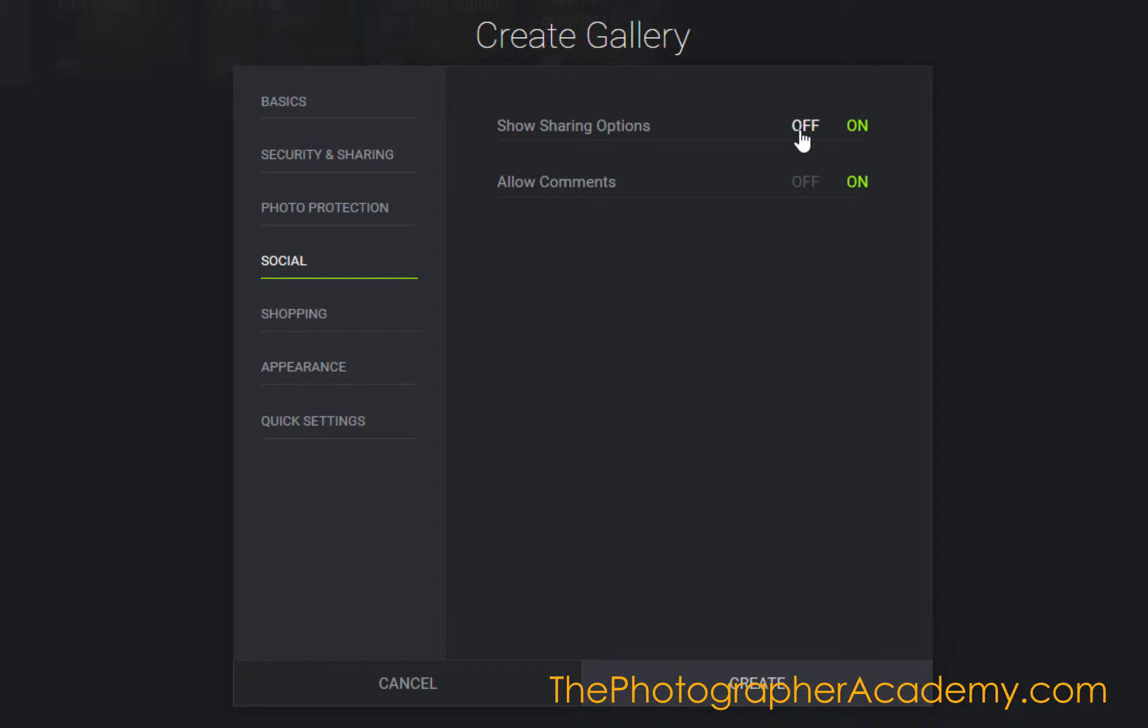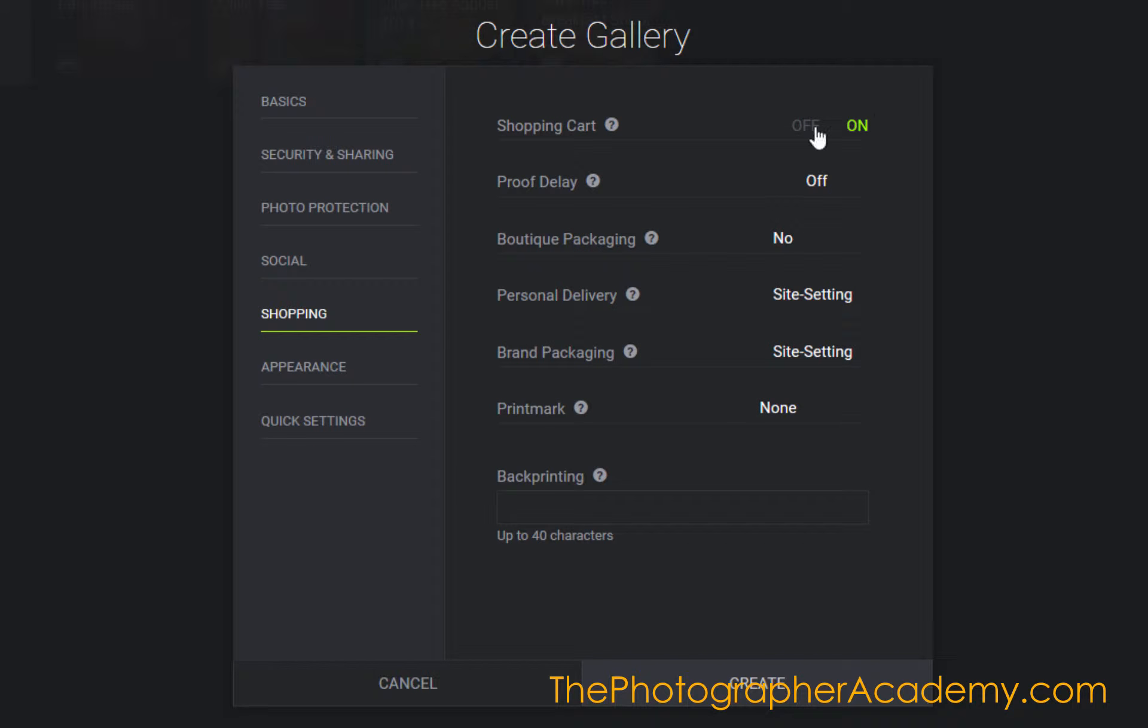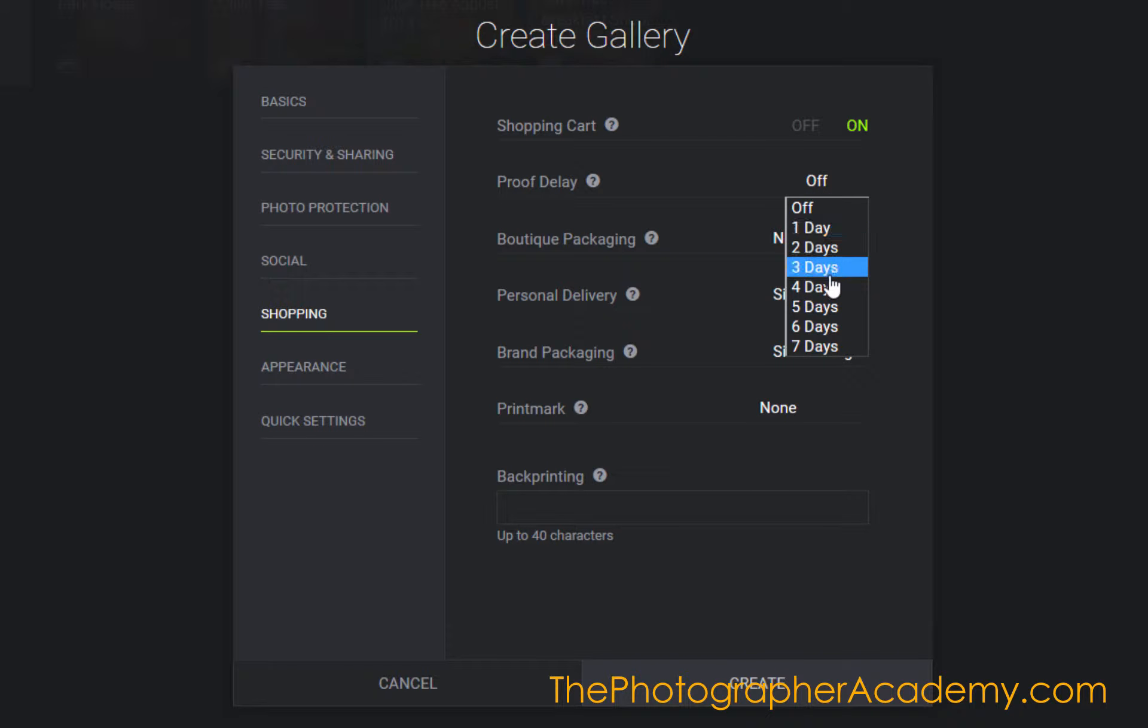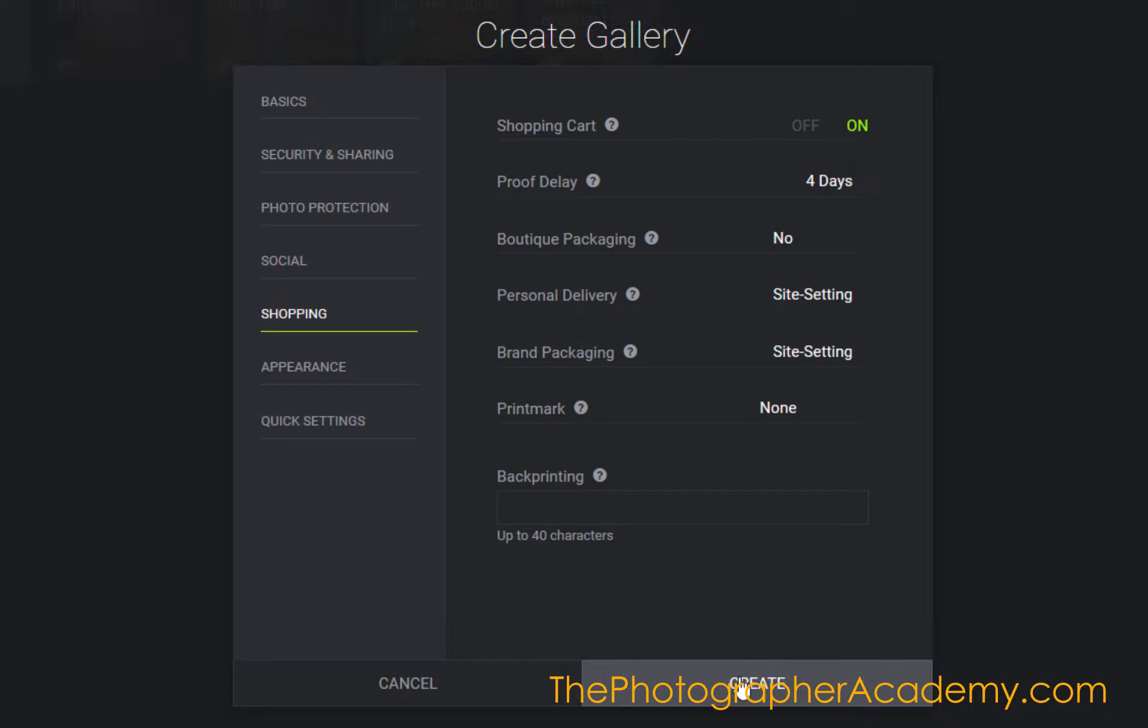Social can be on if we want. I'll click off the comments. Shopping is going to be on, of course. I'll have a four-day delay. Going through the appearance and quick settings—that's okay.